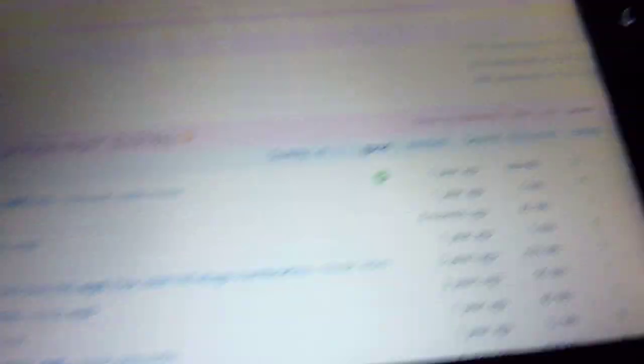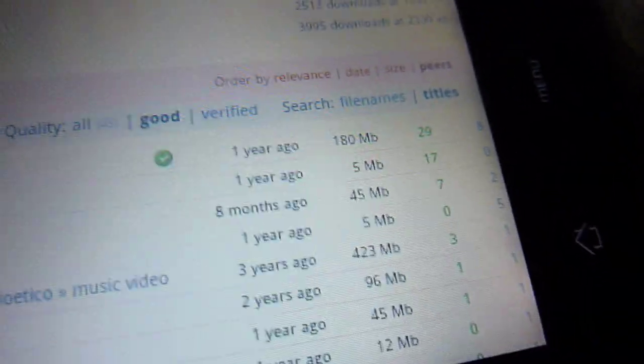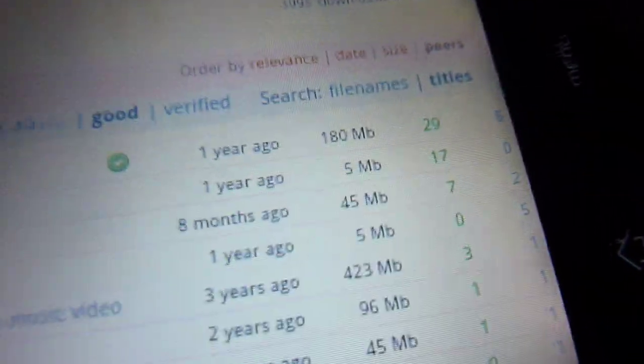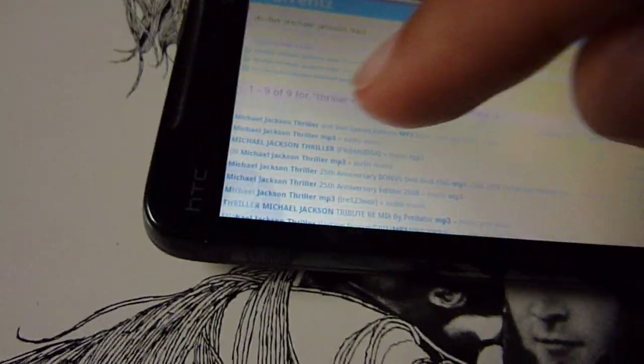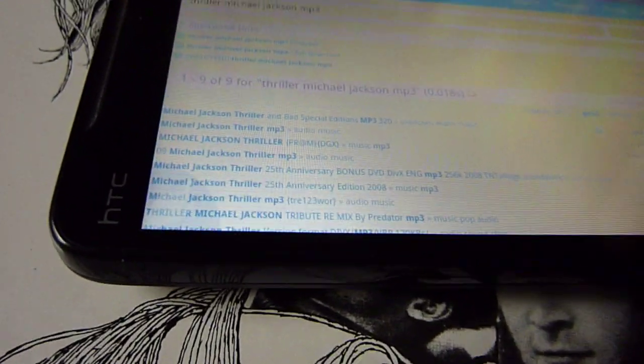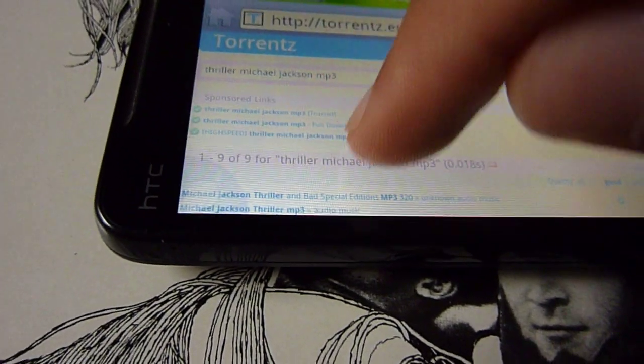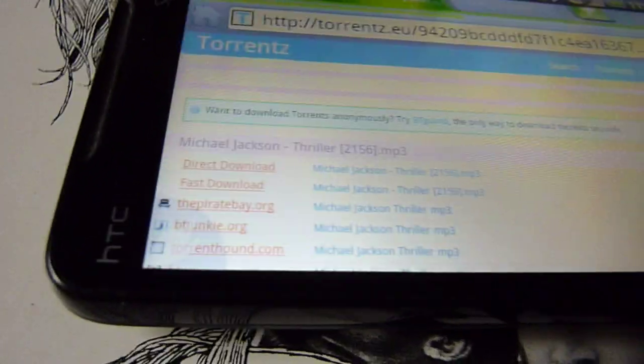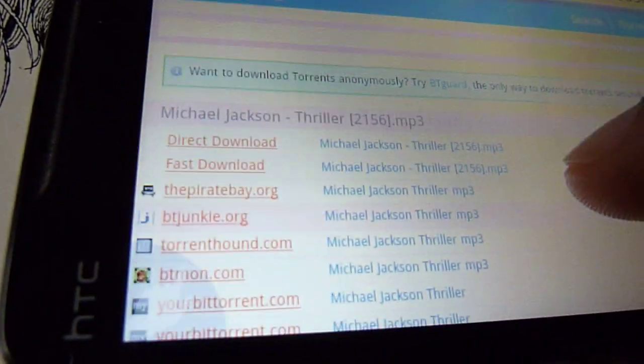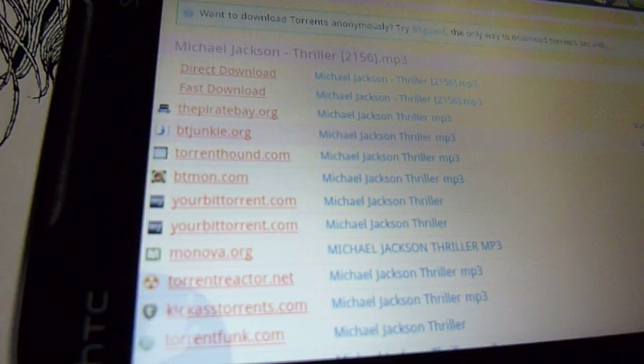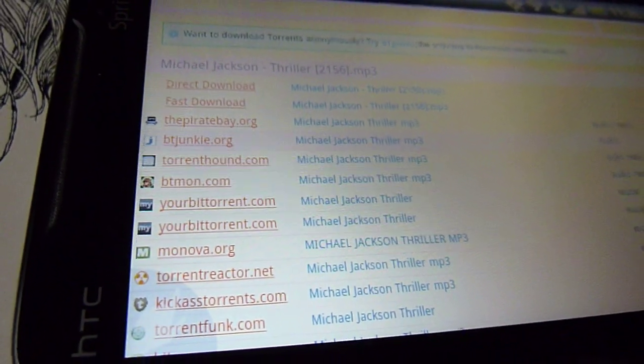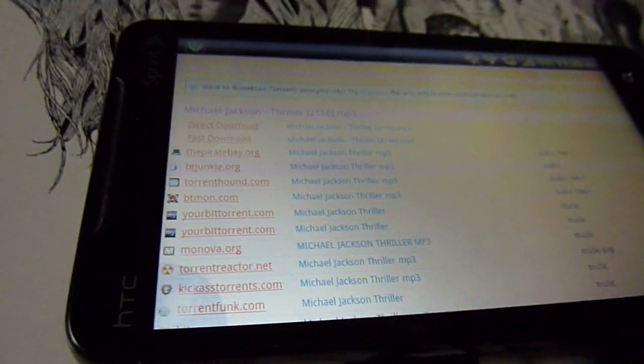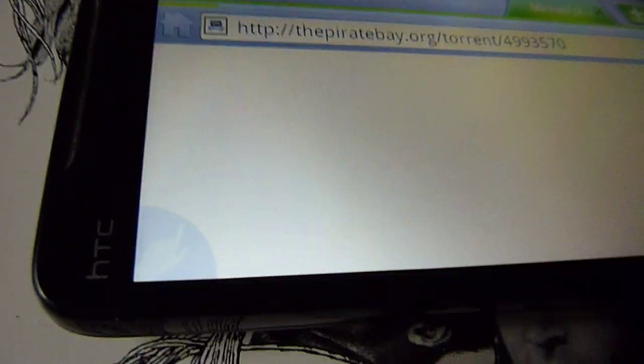Make sure you get the ones with high seed, the most over here on the green. The bigger the number, the faster it's going to download. So I'm just going to click this one, the second one looks pretty good to me. I usually get my torrents from The Pirate Bay.org or Kickass Torrents. Those are pretty reliable sites.